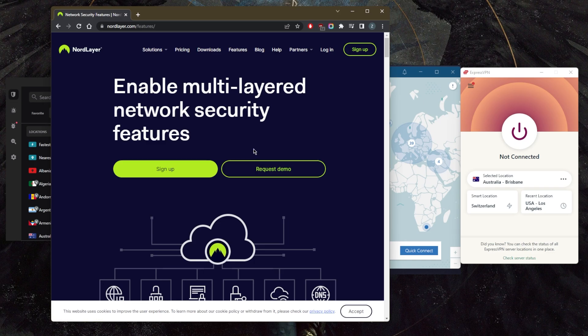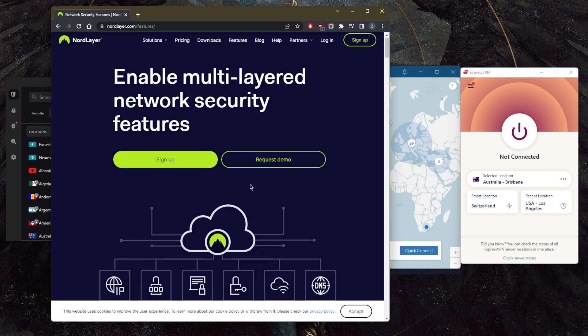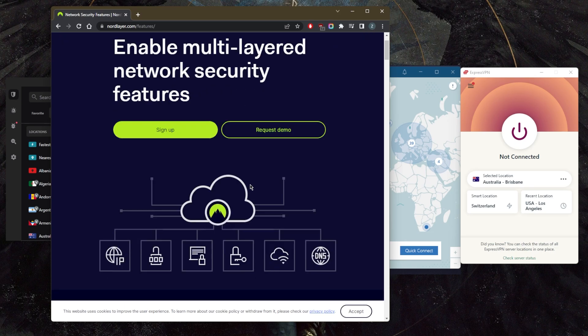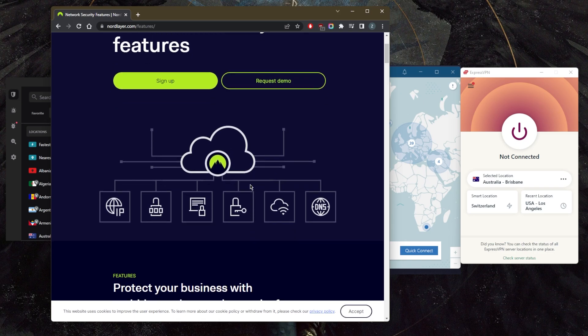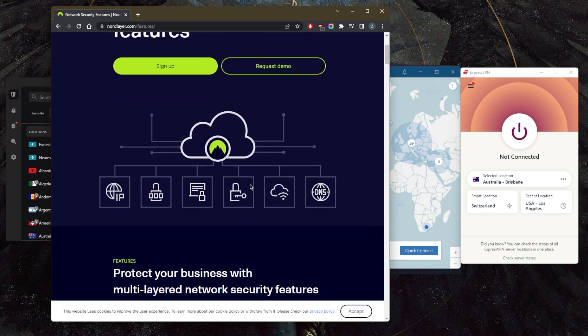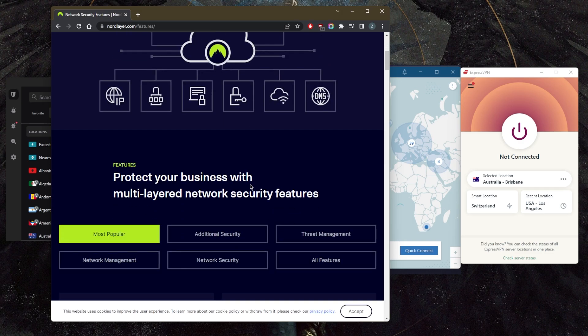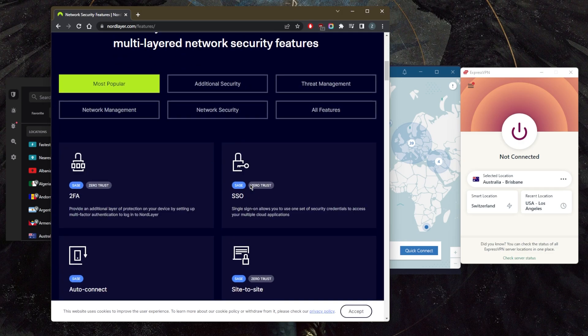Already well known as one of the most secure VPN services, NordLayer here proves the brand isn't just resting on its laurels. You'll get all the essentials: management control panel, centralized billing, a kill switch, and excellent encryption to keep your staff safe. However, there's more to it than that.